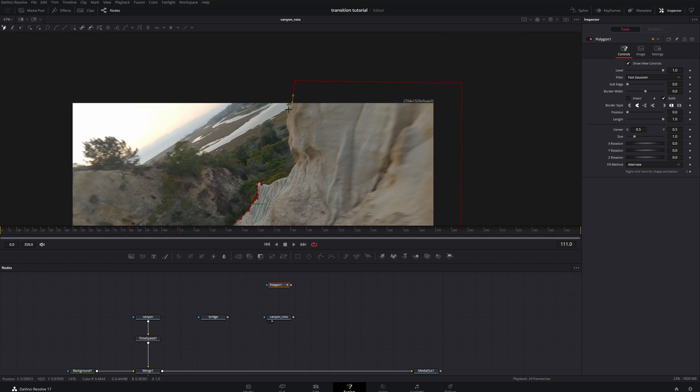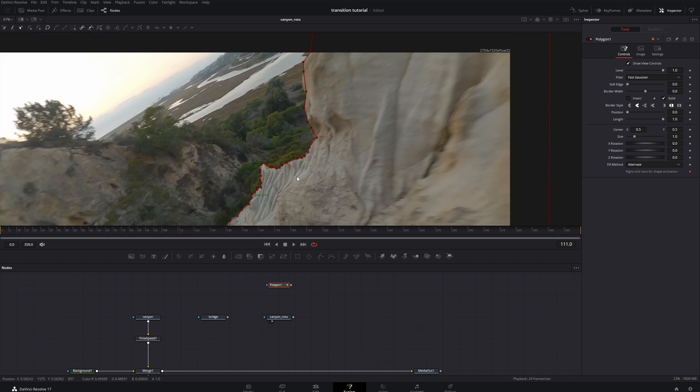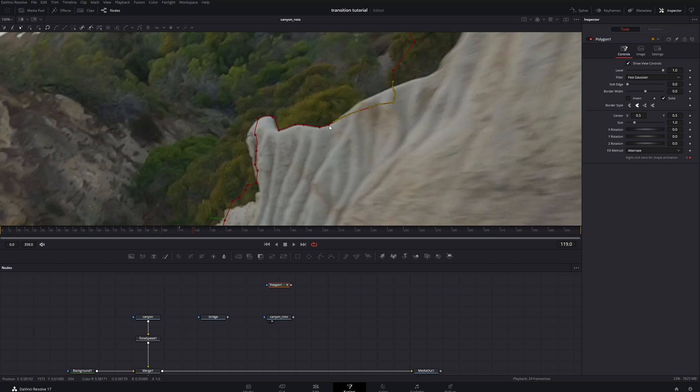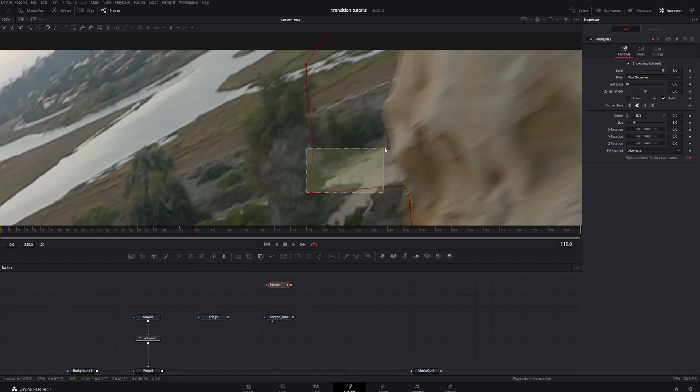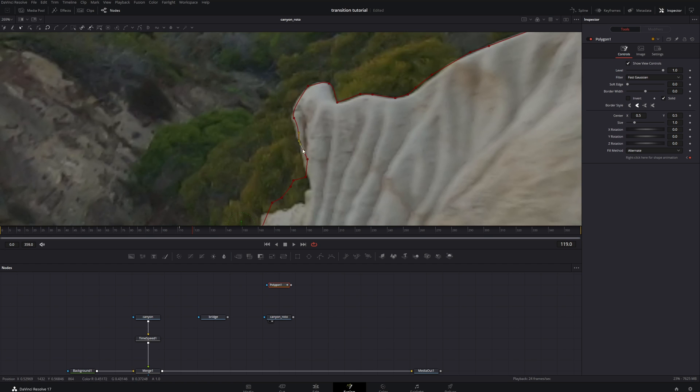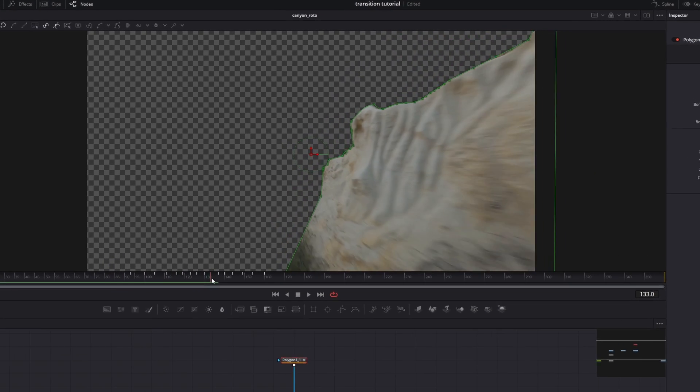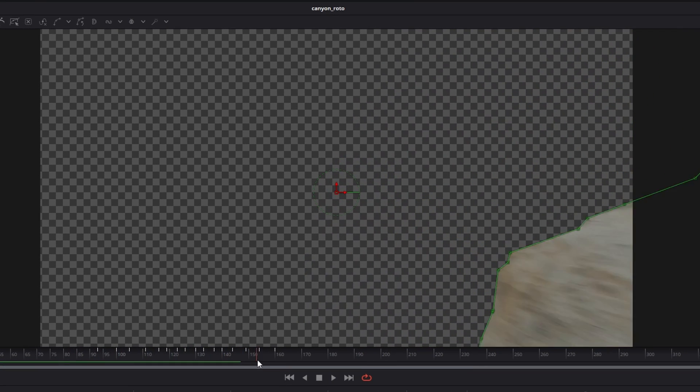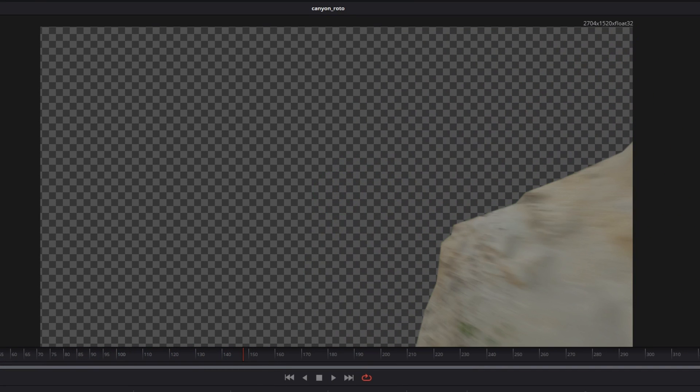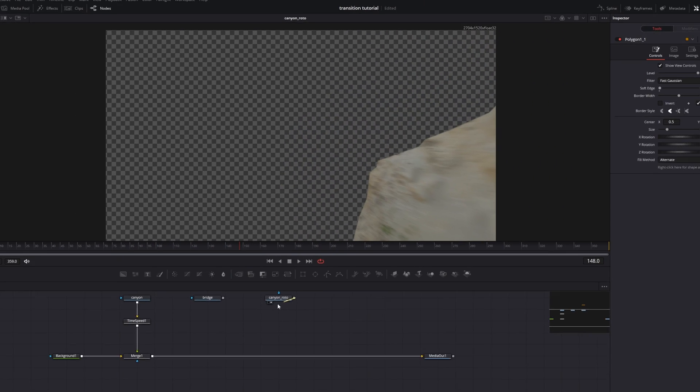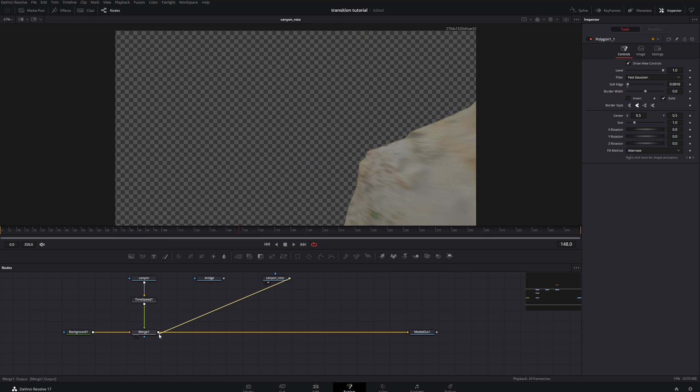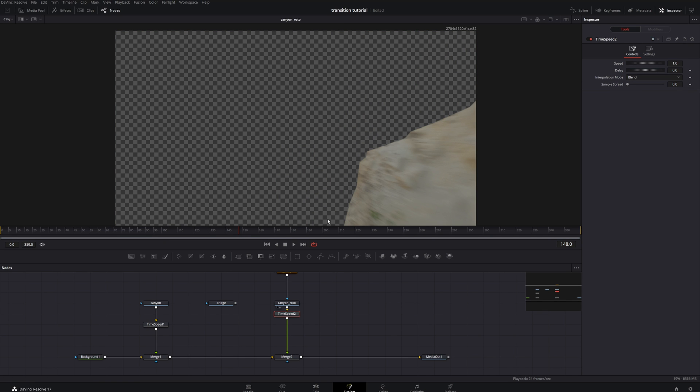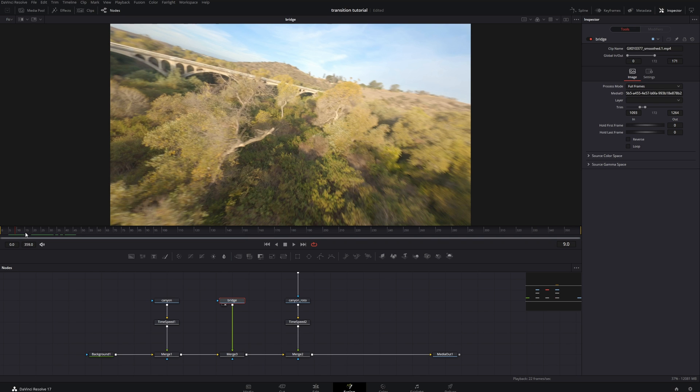In my case it's this canyon here. Here's the process of me rotoscoping it and here's the result of what that rotoscope looks like. Merge that over your sequence here, throw the same time speed on it because this is the same 60 FPS clip.